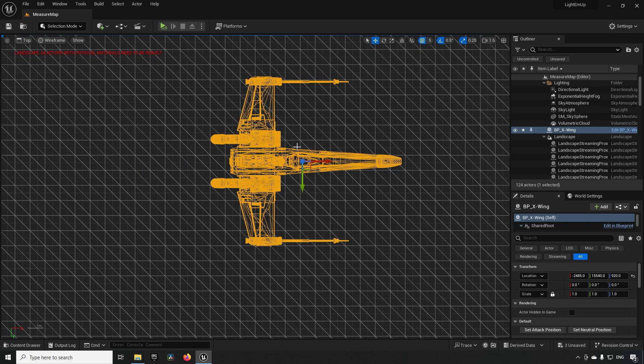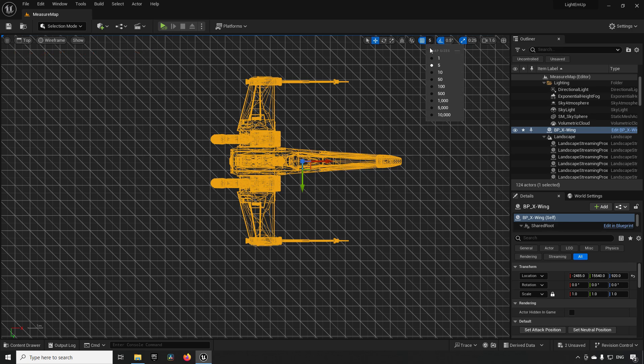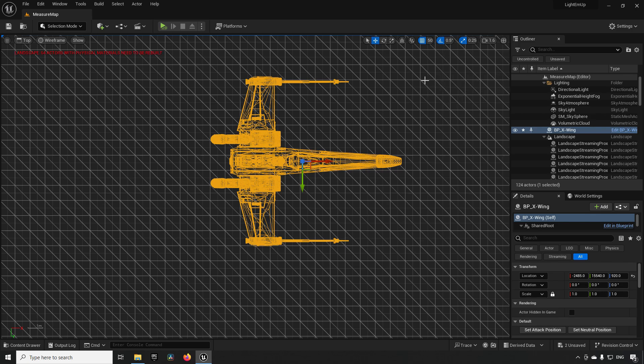The increments it's getting for measurements is the snapping tool setting here for the translations. So if I were to set it to something like 10 or 50 and hold down, you can see that I get bigger chunks of measurements. But essentially, this is how I do it.